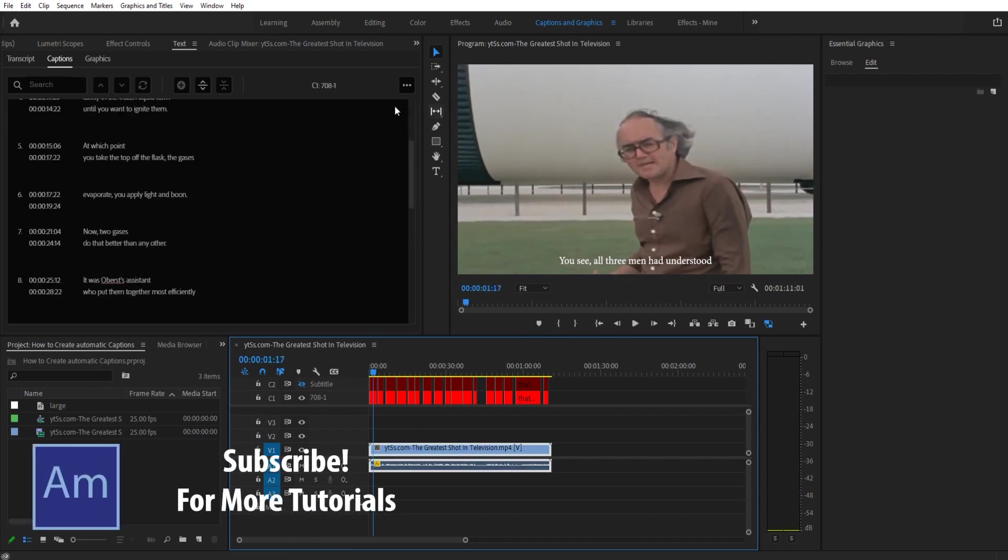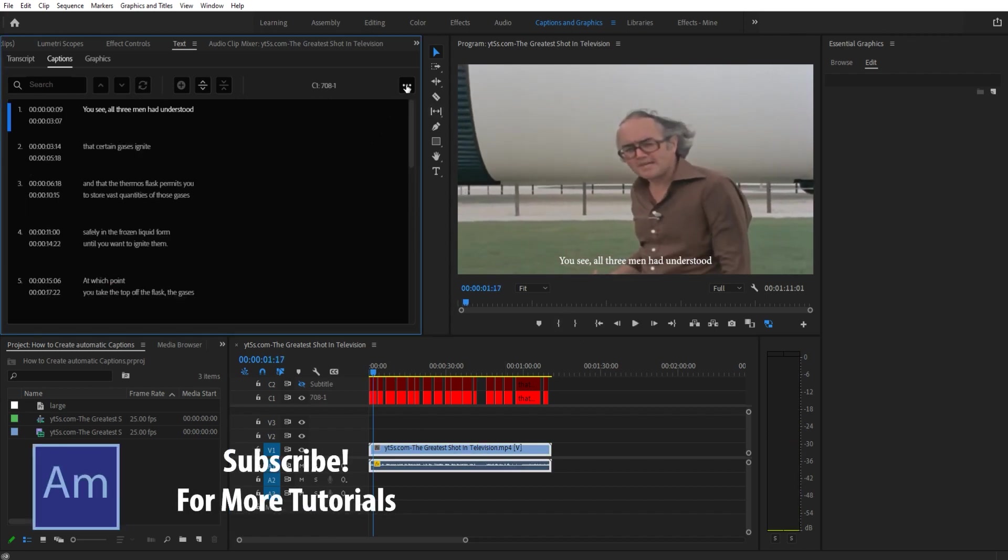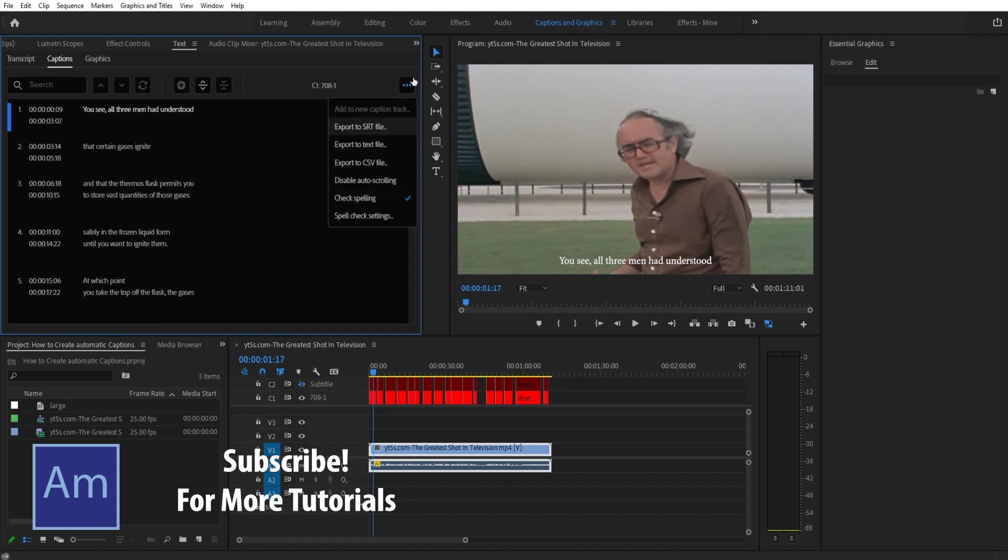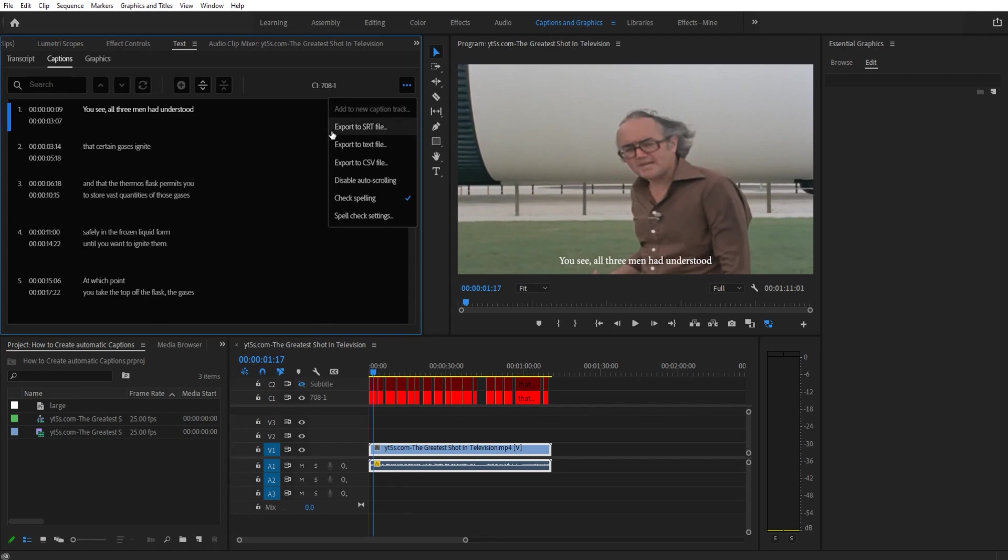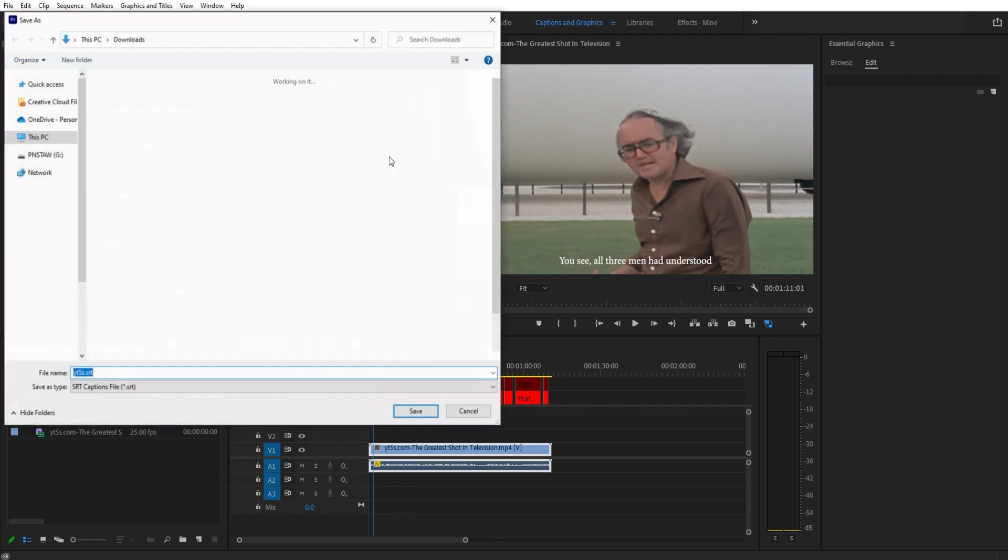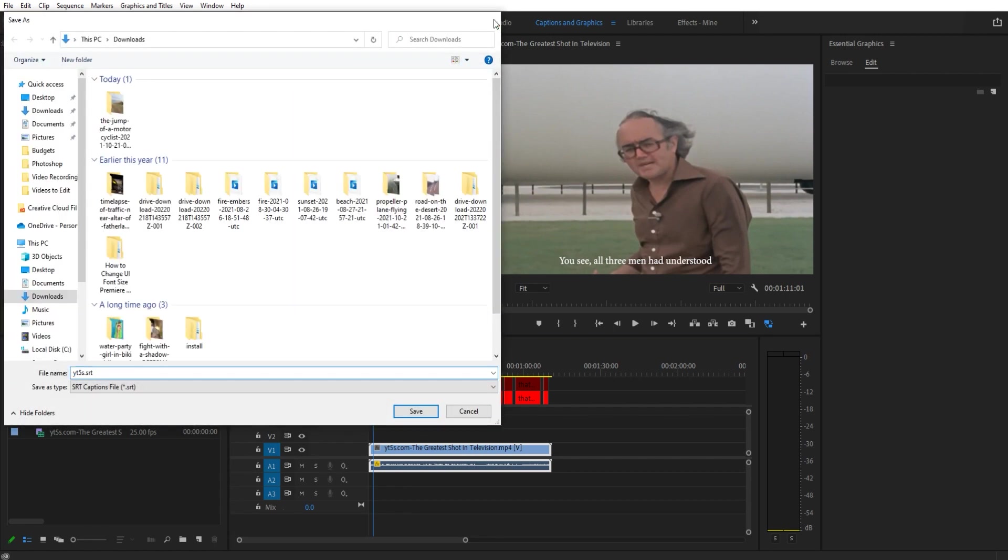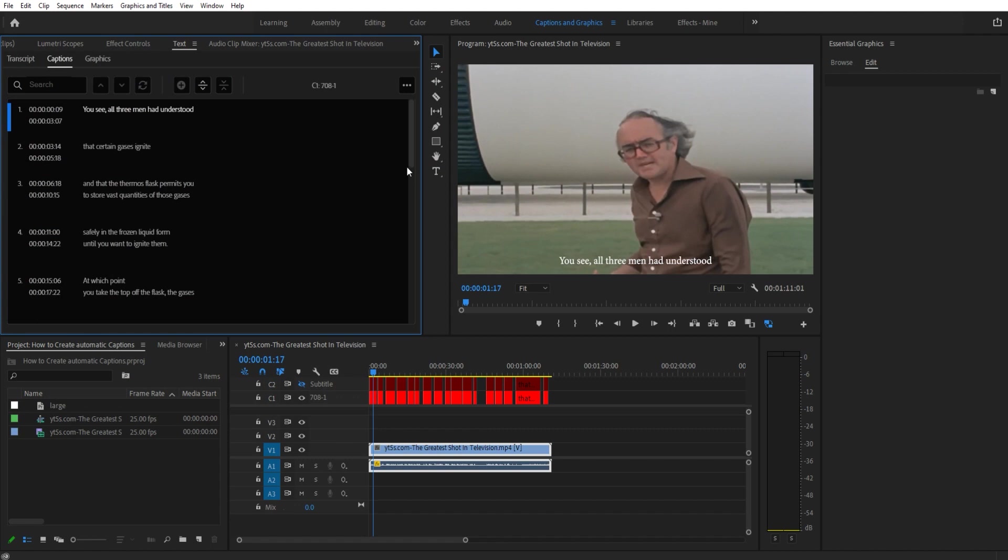Last step - when you want to export these captions to be able to be used, you can go here in this little button up here. Make sure you're selected on the proper one, 708-1. Click export to SRT file and you can then export it to whatever file you would like.